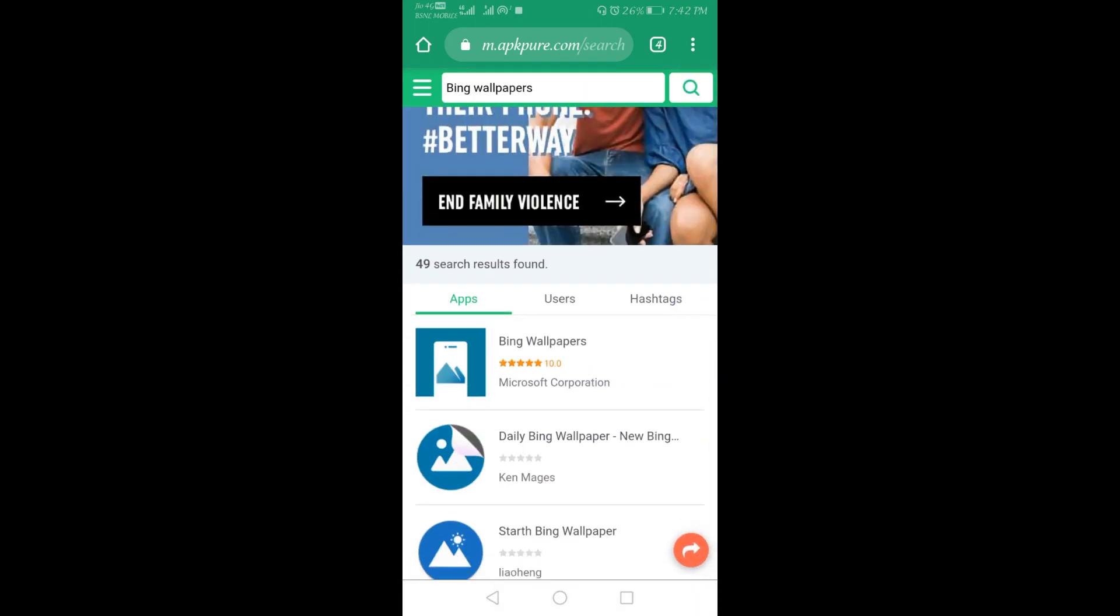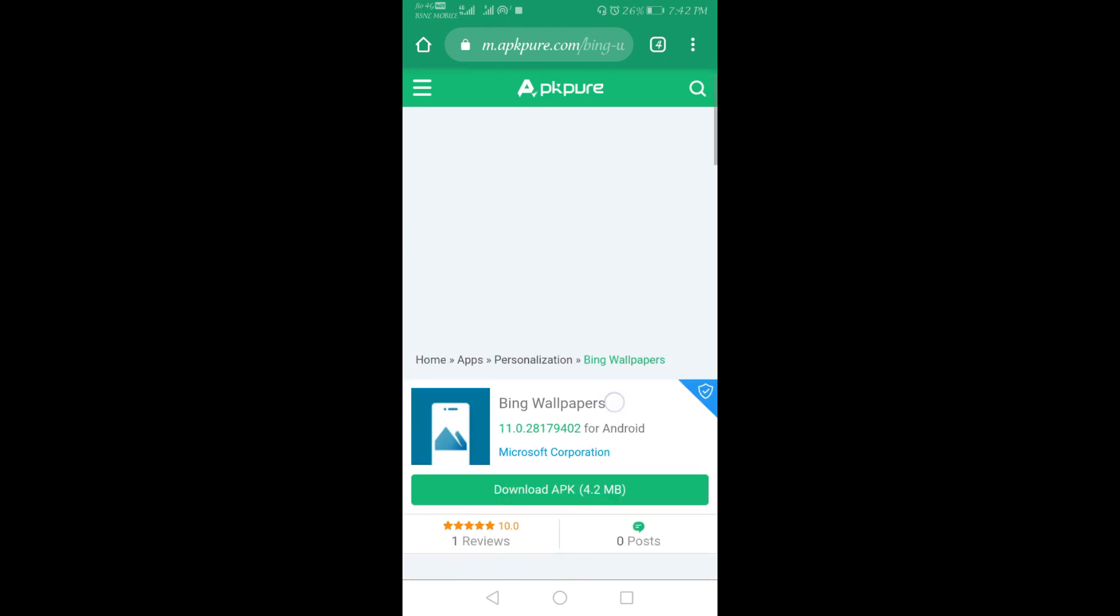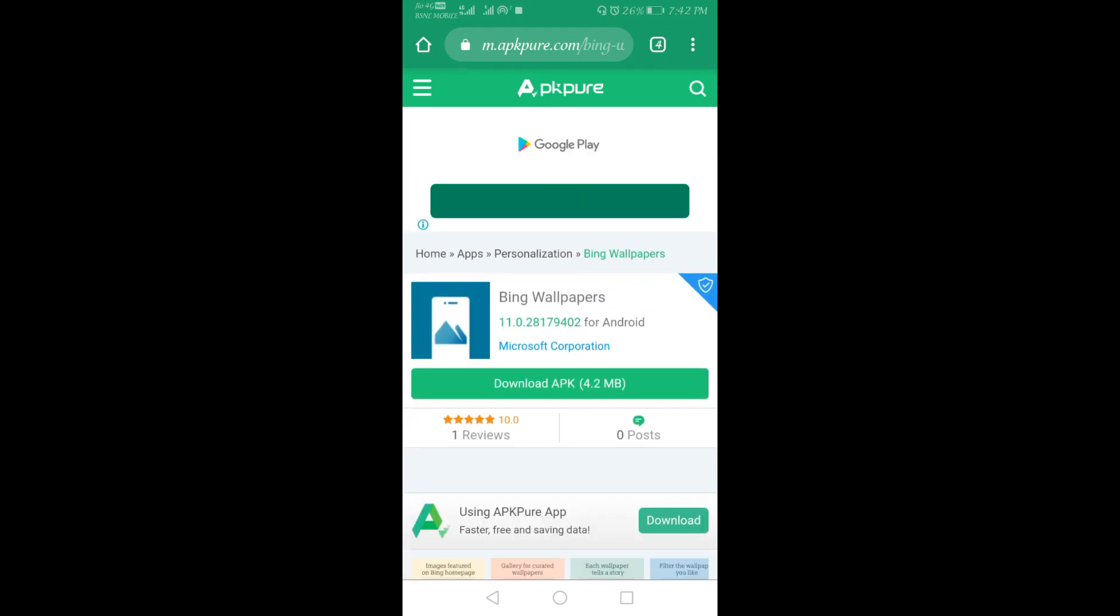When you search, you will be able to see Bing Wallpapers Microsoft Corporation. You have to click on that. Then you have to download the APK.